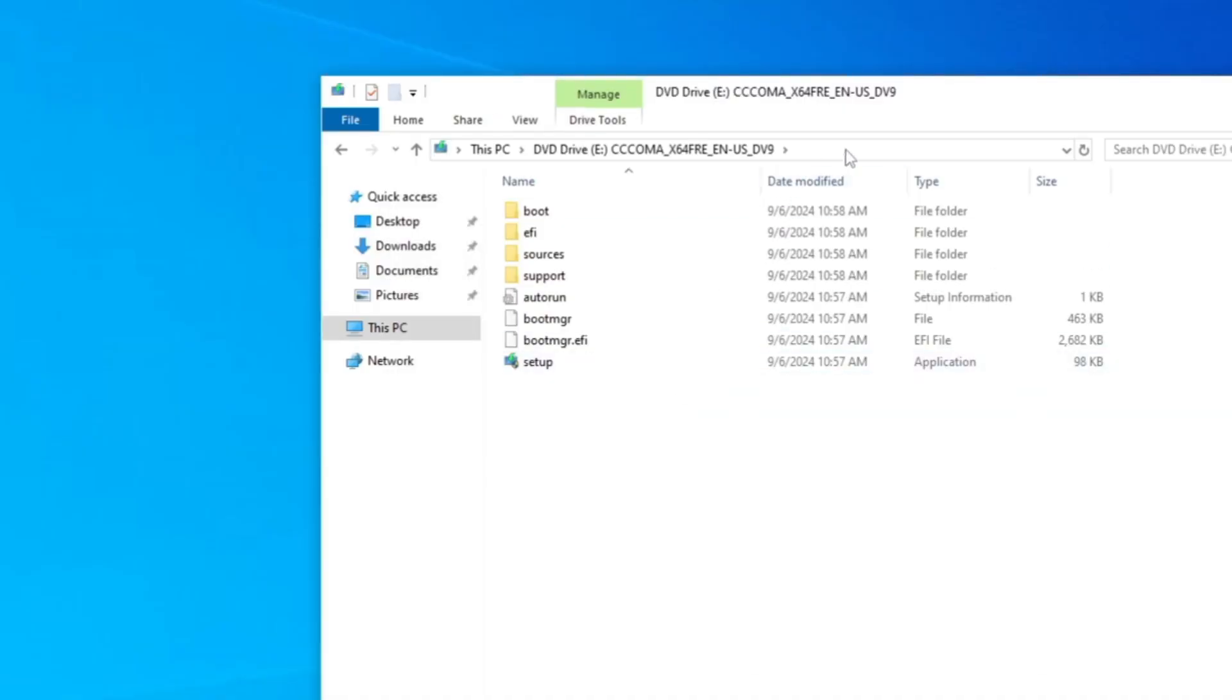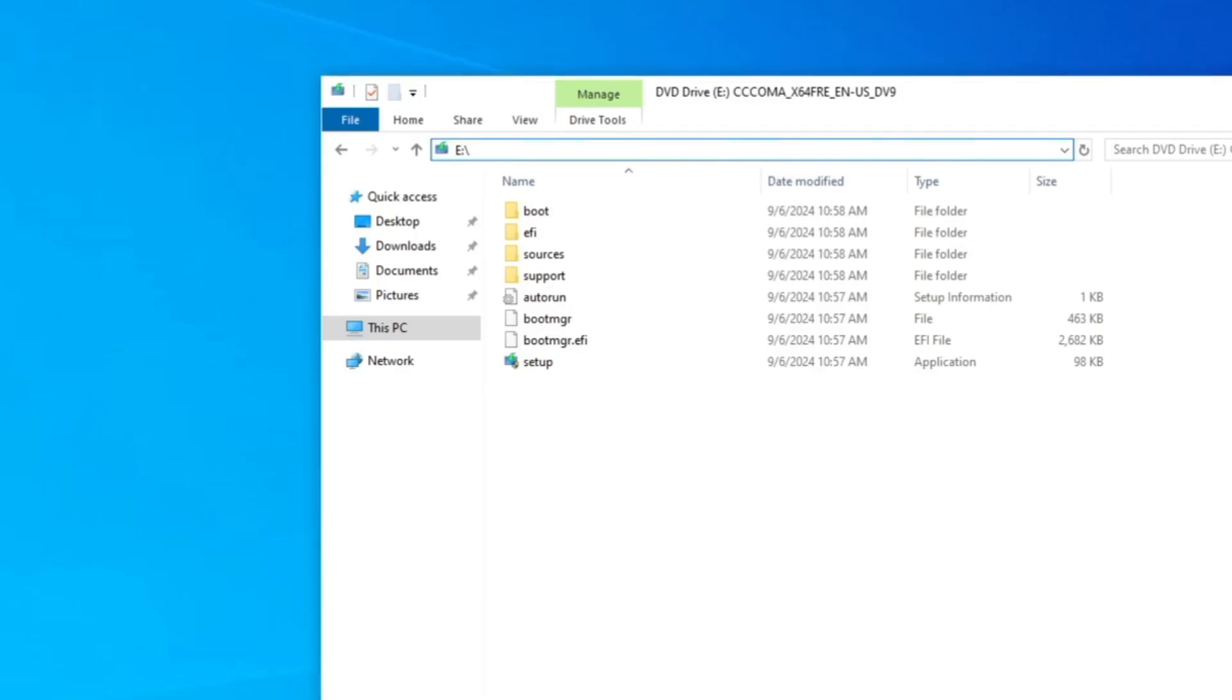You have to note which drive exactly it has taken. On my end, it's E Drive and it can be the same on your end or it can be different. Whatever it is, make a note of it.